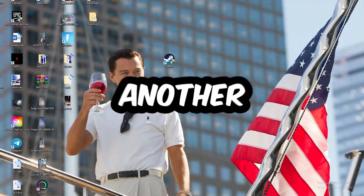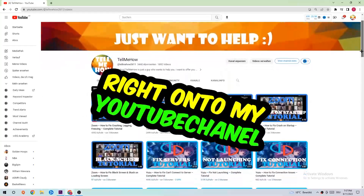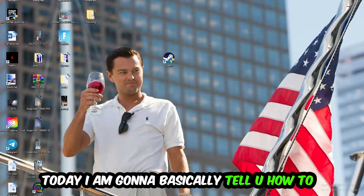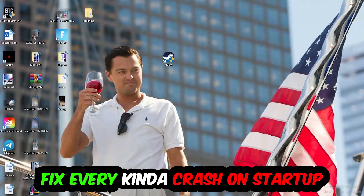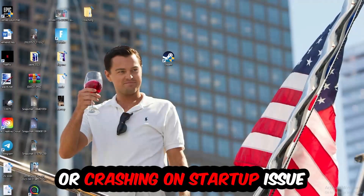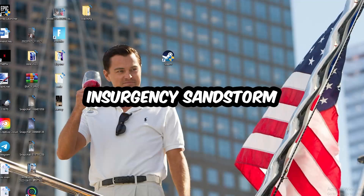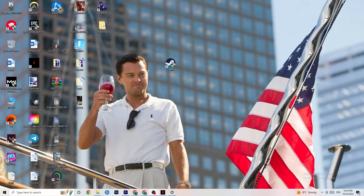Welcome back to the channel. Today I'm going to tell you how to fix every kind of crashing or crash-on-startup issue you're currently having with Insurgency Sandstorm. Stick to the end — this will be a step-by-step tutorial, and by the end you will know exactly what to do to fix this issue.